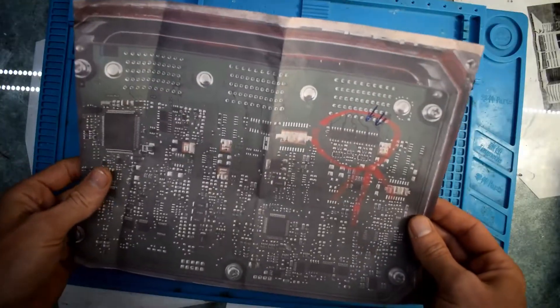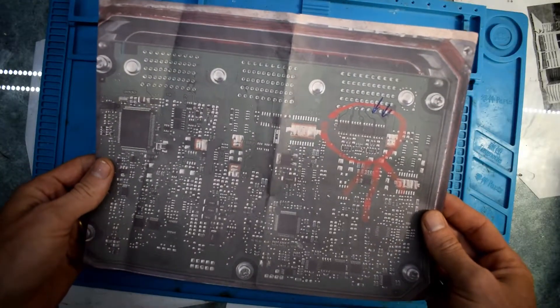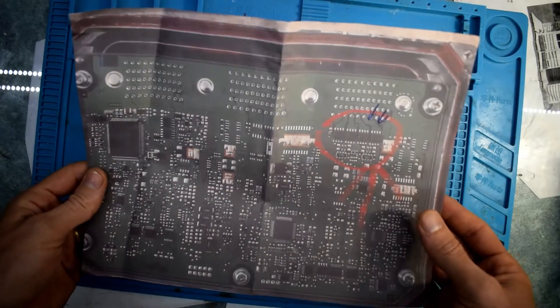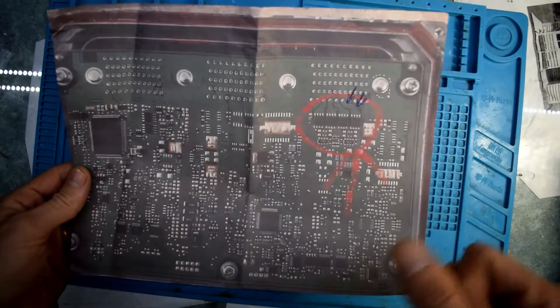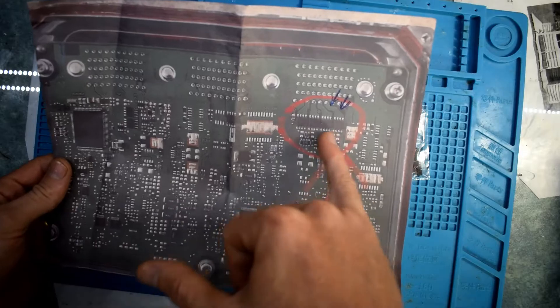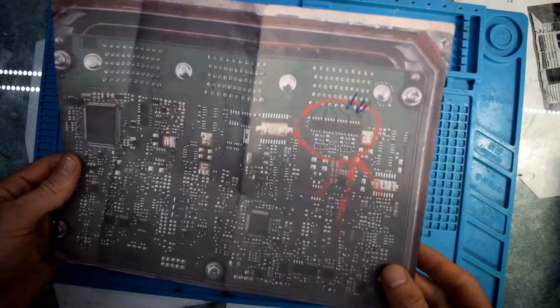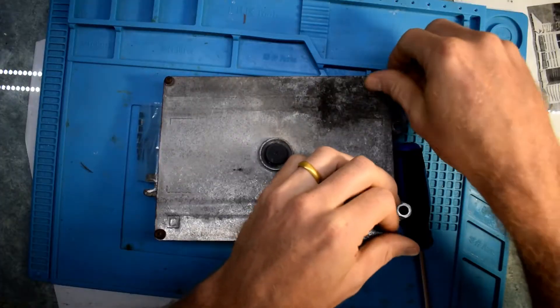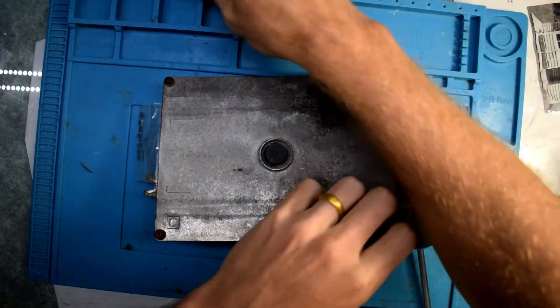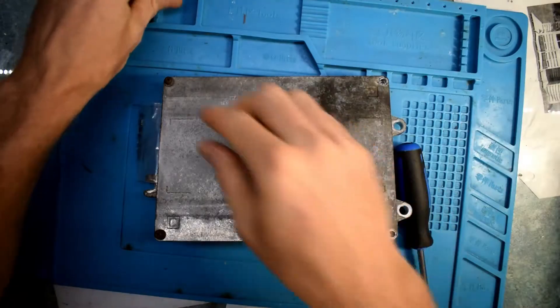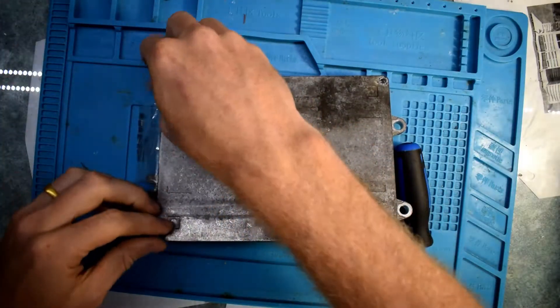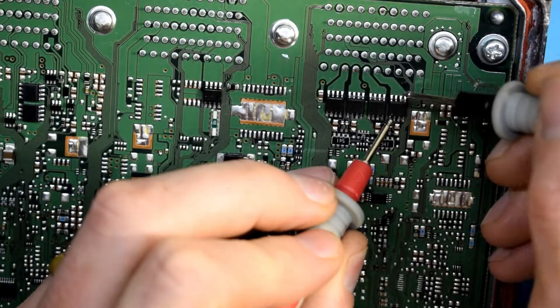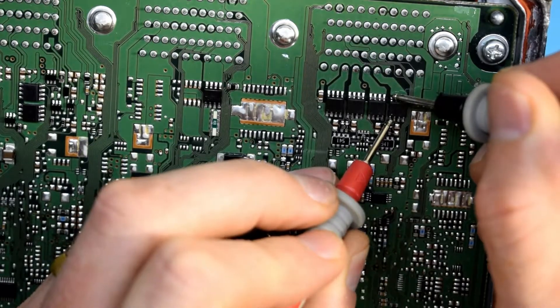I was also given a diagram of the potential issues here. On the right hand side, you can see there are four MOSFETs, so we'll be having a look to see which of those MOSFETs are damaged.